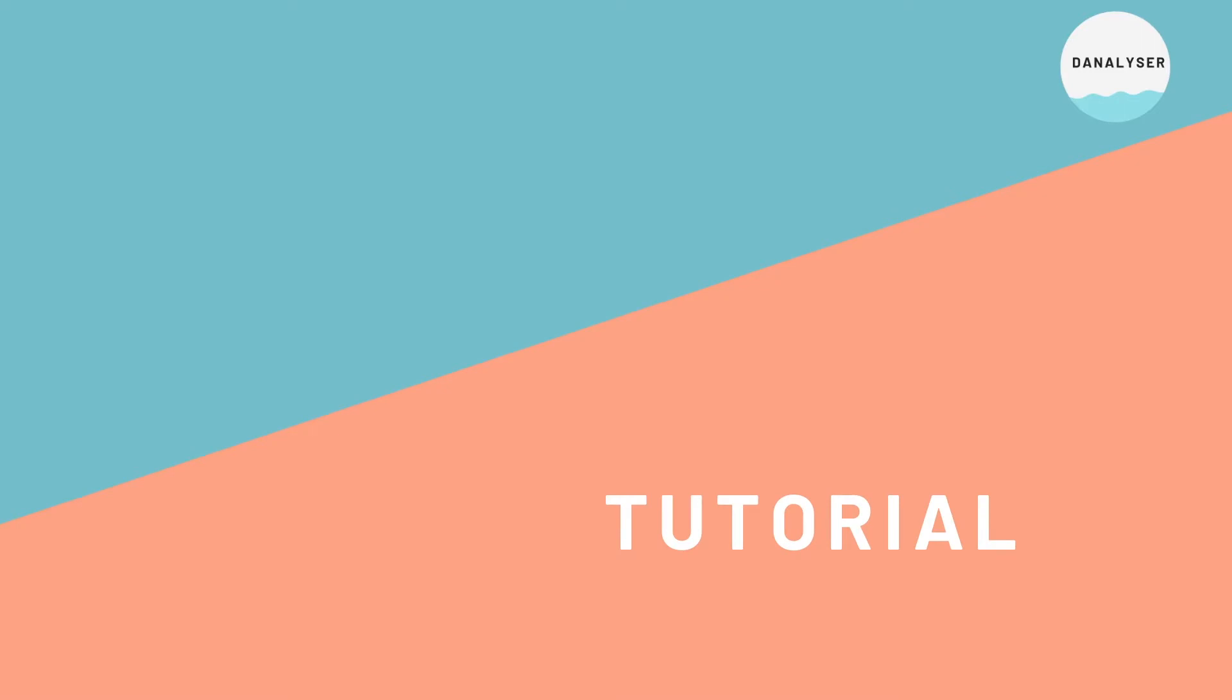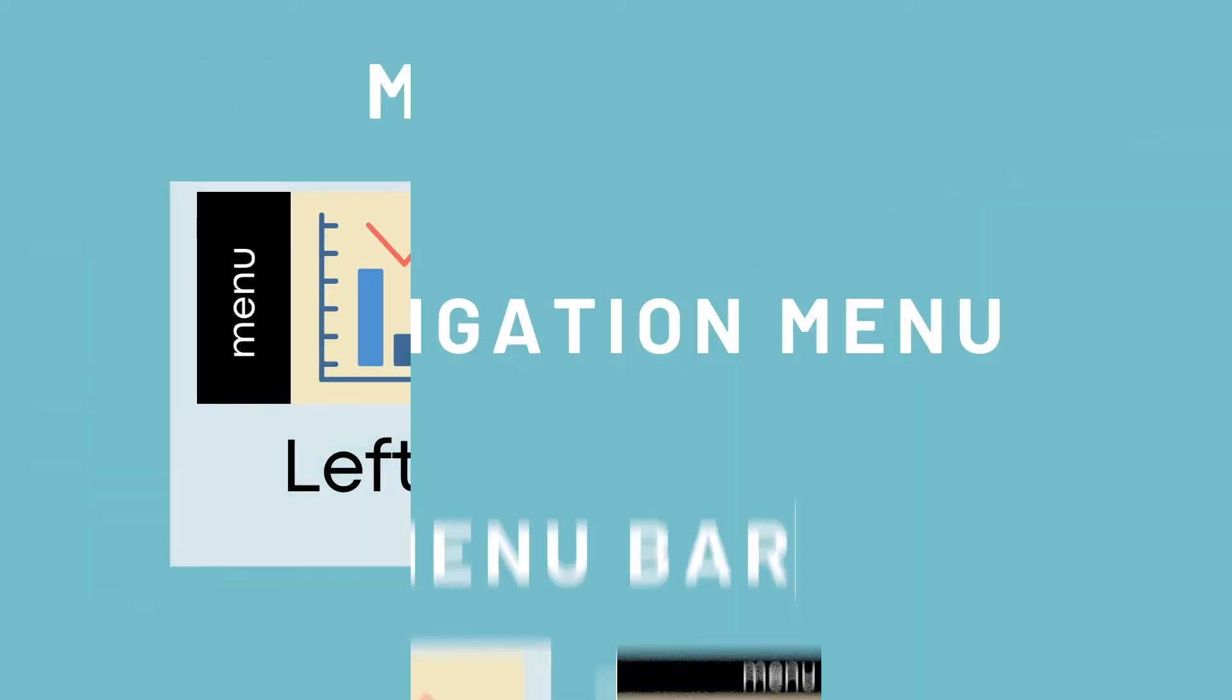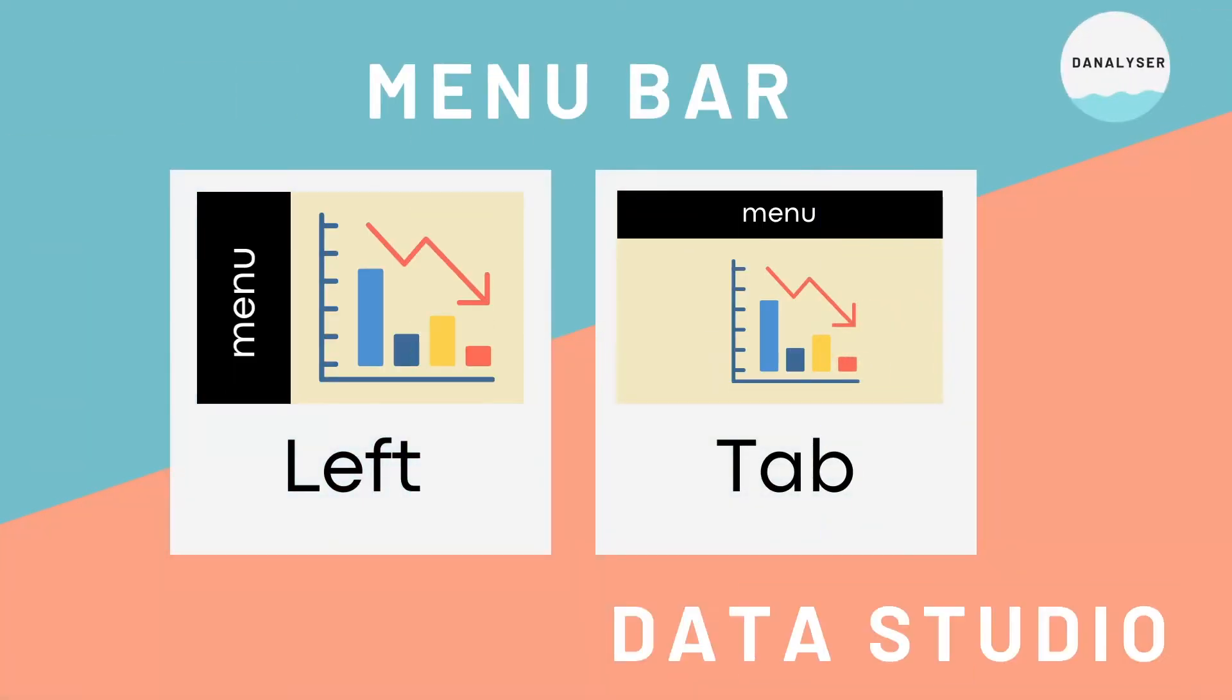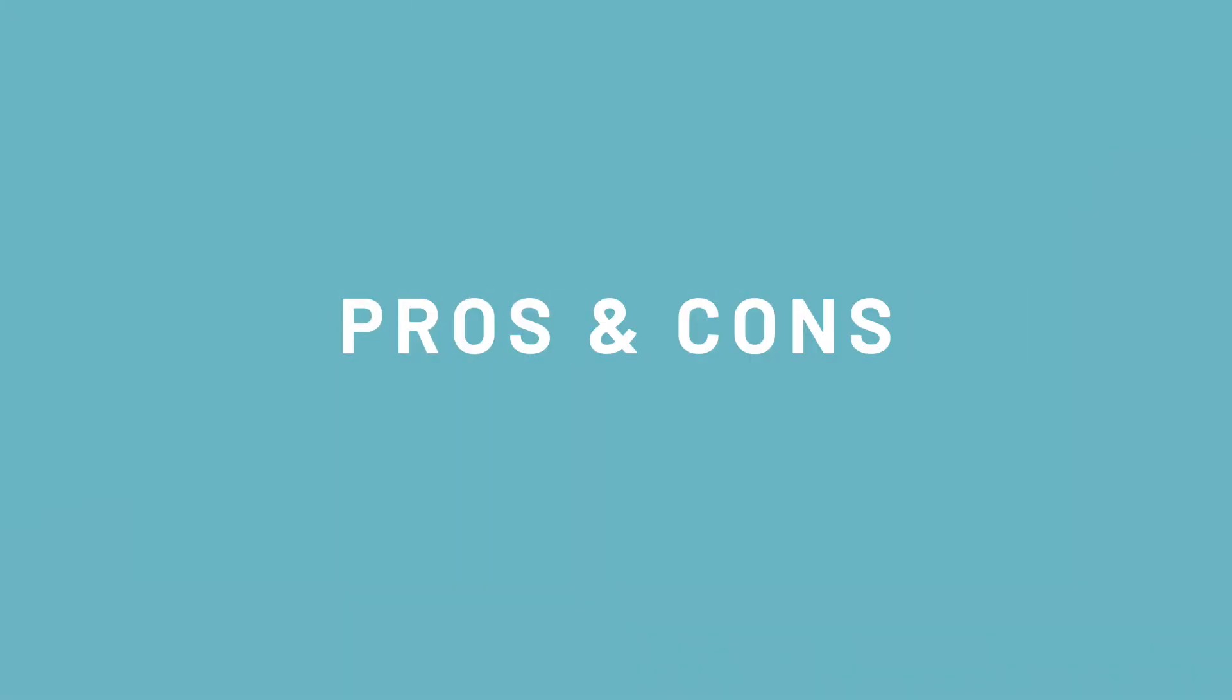So today, I'm going to share with you multiple ways of showing a navigation menu that brings your dashboard to the next level. Also, I'll be sharing what kind of scenario is good for each type of display.